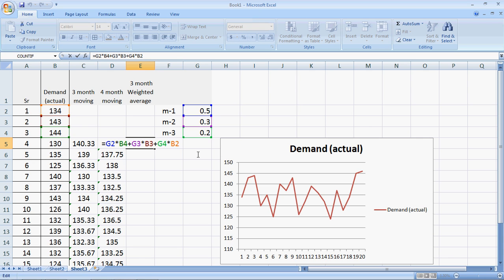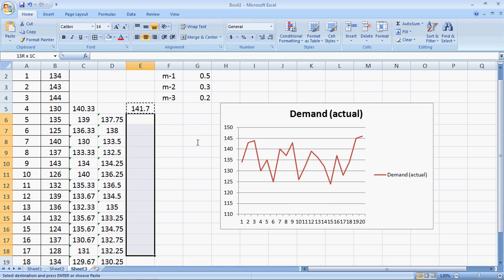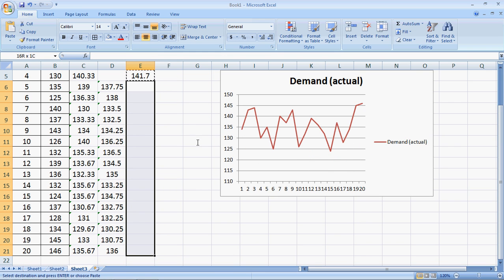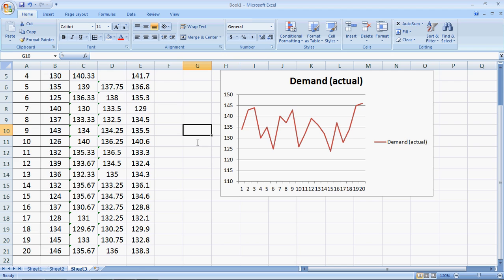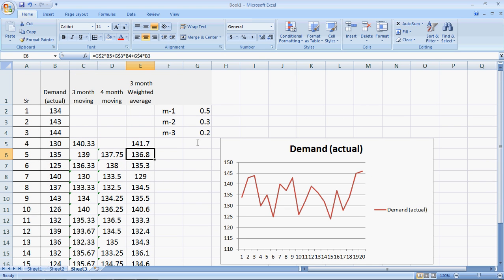I can fix the cells of the weights. Since it's column G, I fix column G — G dollar four, G dollar three, and G dollar two. Then control C and copy this formula down to give the weighted forecast as per the three-month moving average.